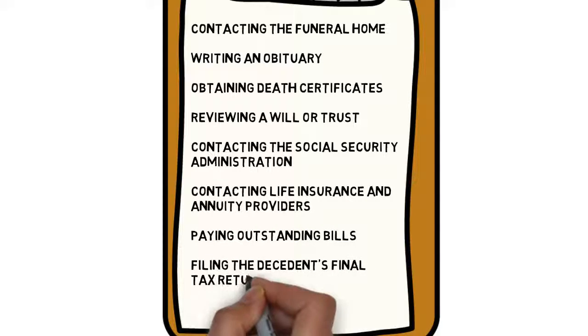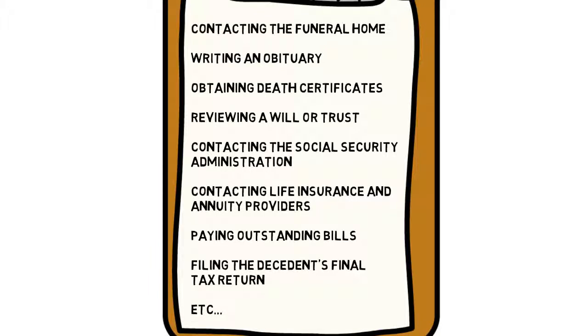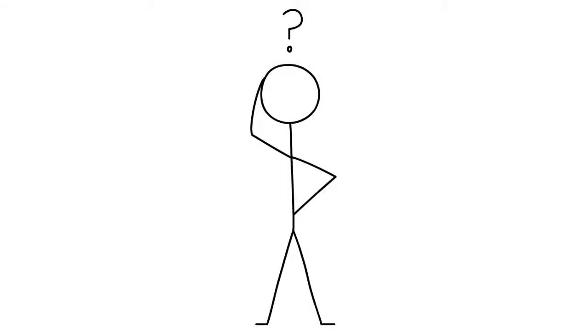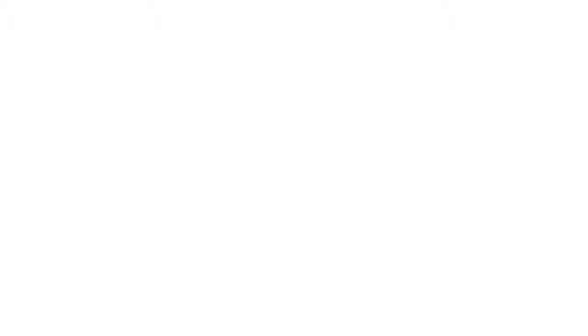And the list goes on and on. It can be difficult to decide what you should do first. That's where we step in.